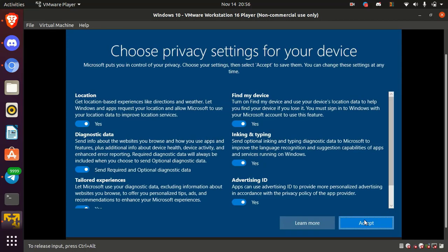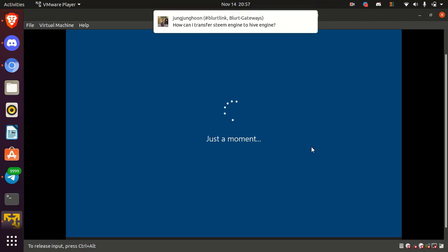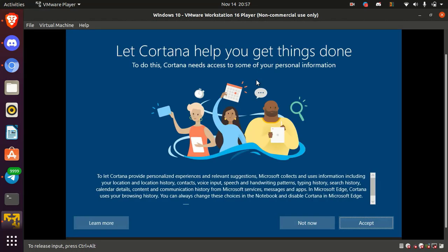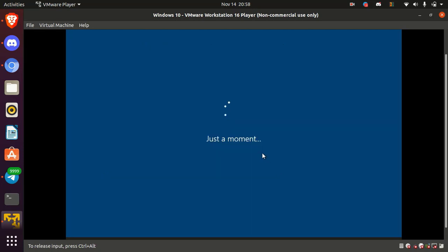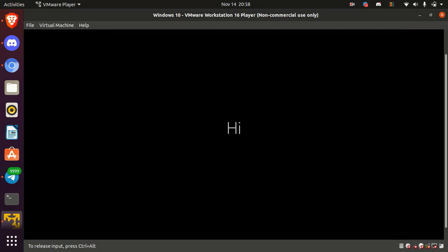Now you can enable or disable some features and click accept. It will take few minutes. Okay, here if you want to use Cortana, click accept or click on not now. It will take more few minutes.